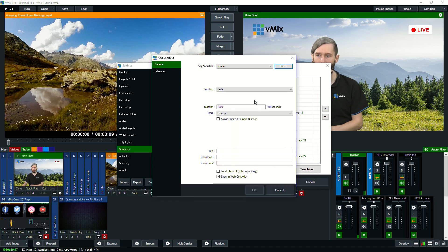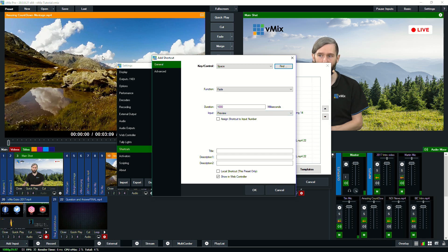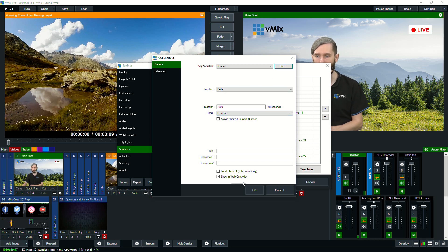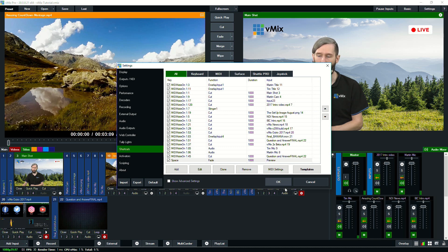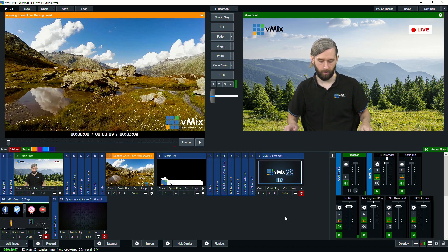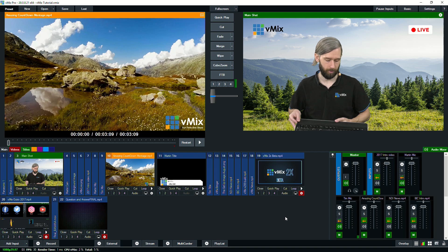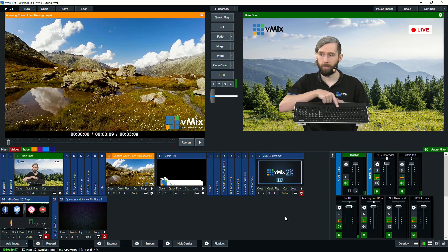We're just going to do a fade and we're going to just use the preview, which means it will go from preview. Anything in the preview will go to the output. So we'll just do that. We'll go OK and then you'll see it here. Go OK again and now I'm just going to hit the space bar.